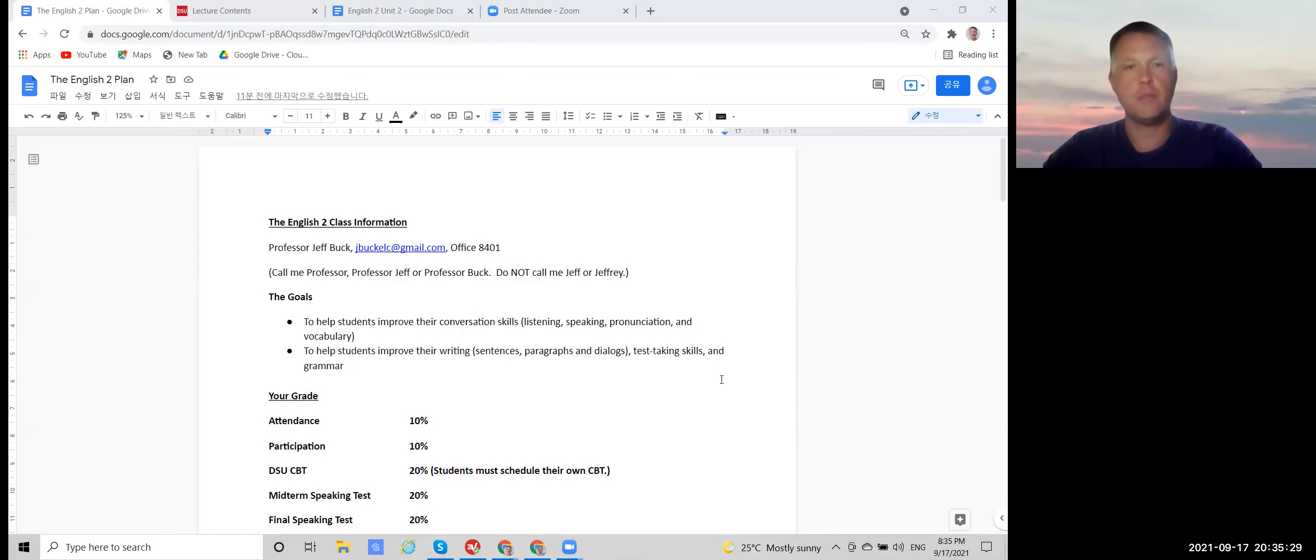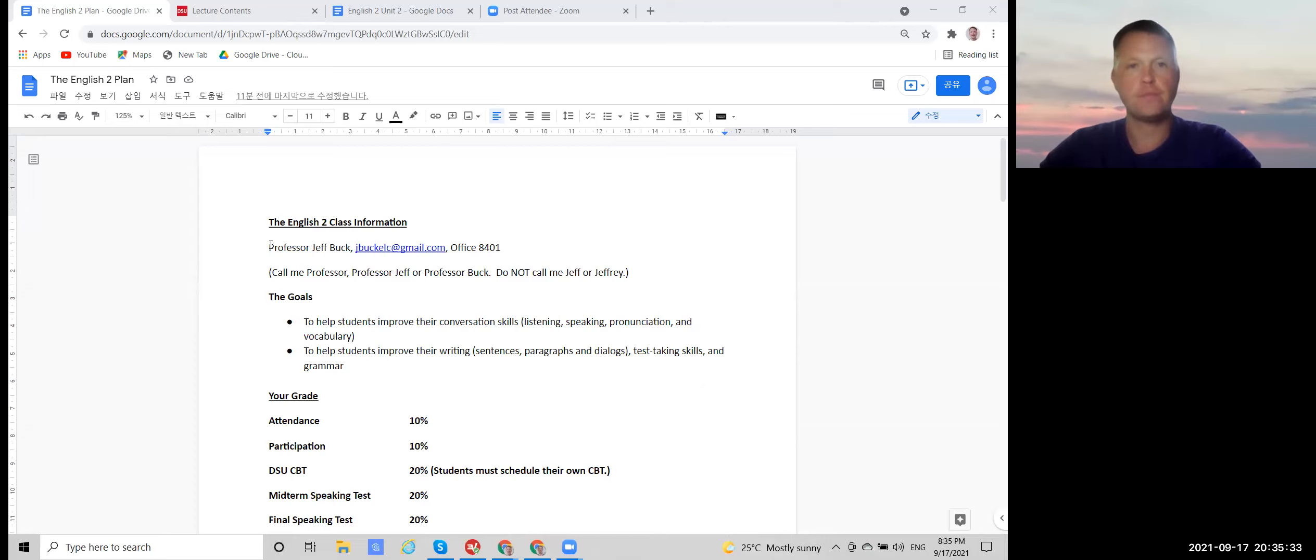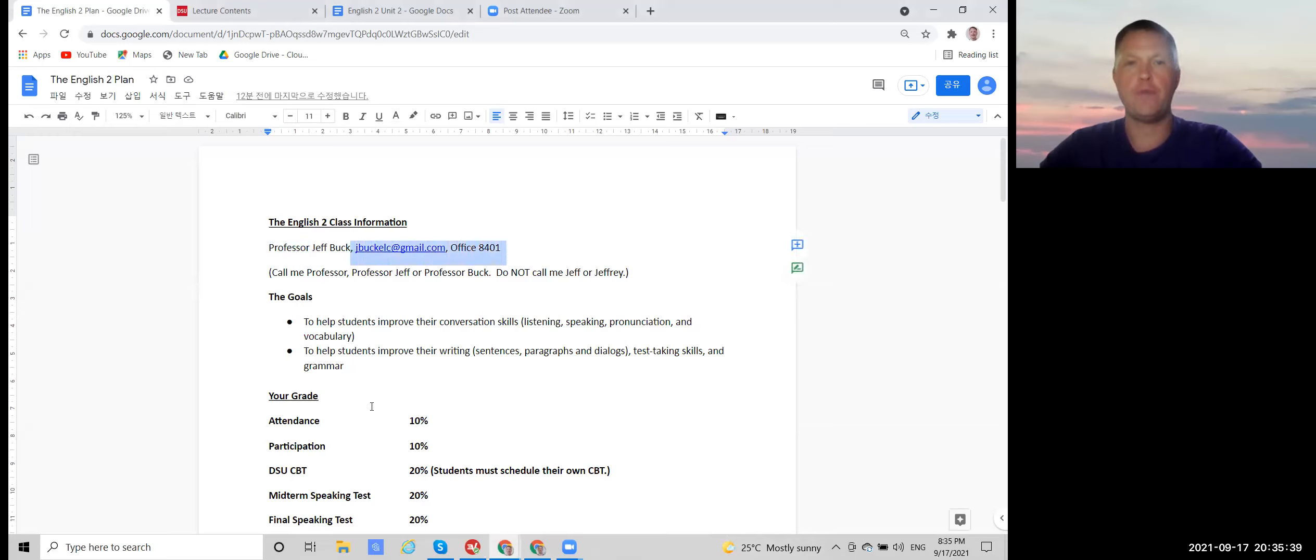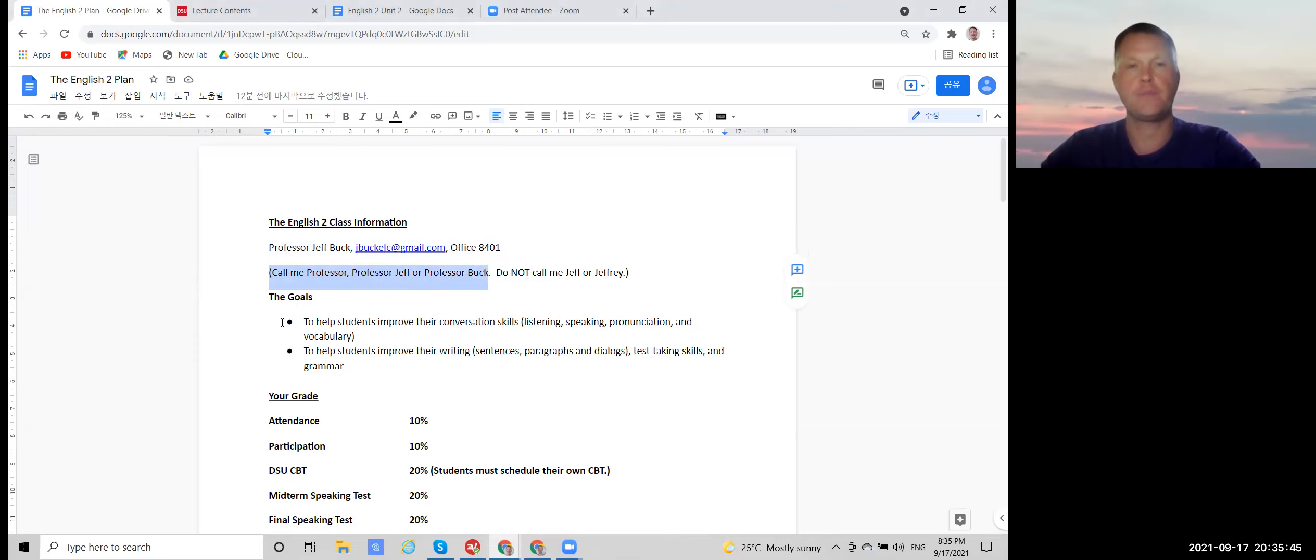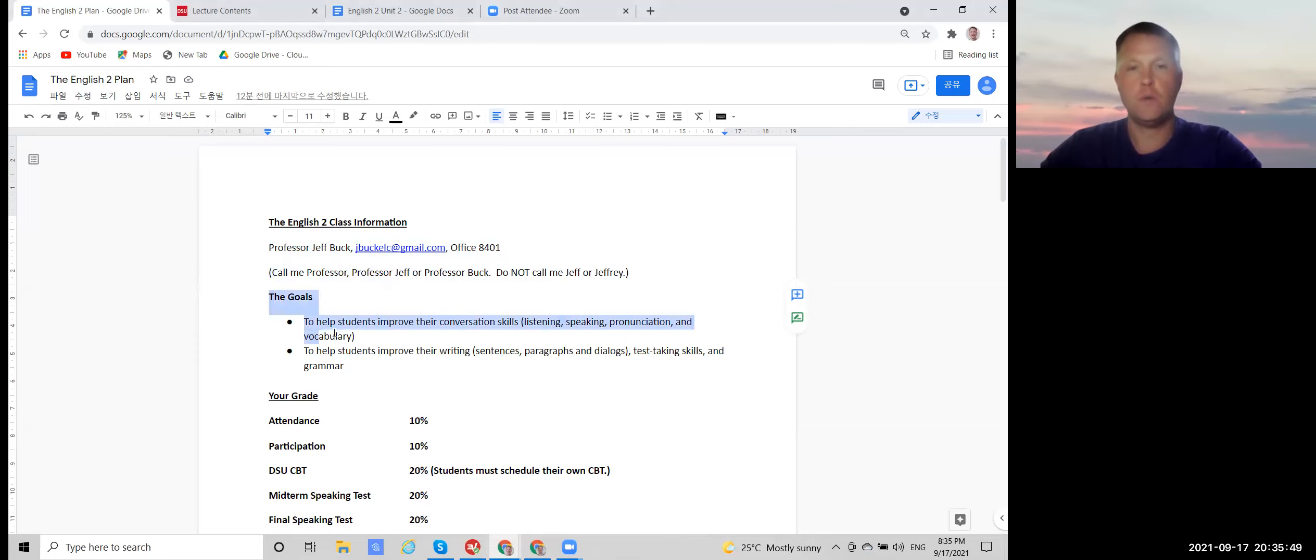All right, so let's talk about the English 2 class information. I'm Professor Jeff Buck and this is my email address and this is my office room number. You can call me Professor or Professor Jeff or Professor Buck. And in this course we are going to work on your conversation skills and your writing.